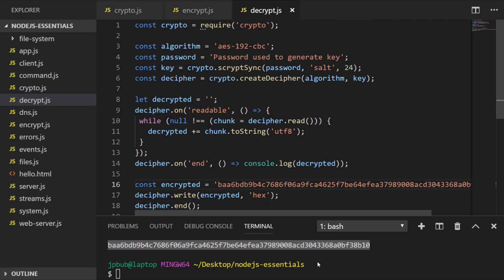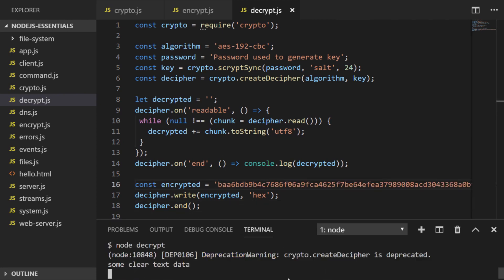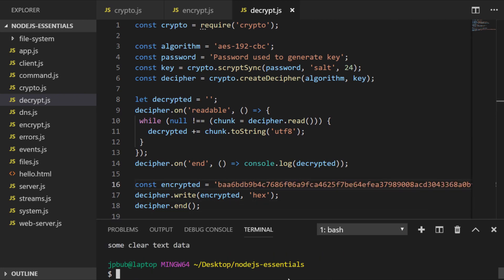So let's run our decrypt.js file, and as you can see, we get the original text that was encrypted from the encrypt.js file.